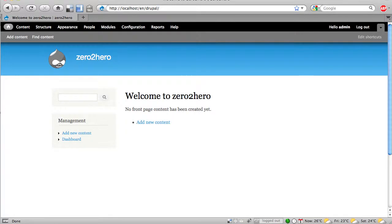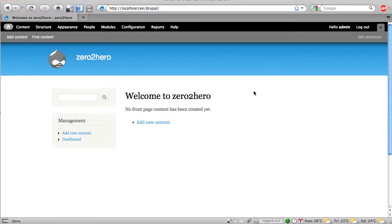So here we see our fresh Drupal installation and we want to have an about page and we want to have this here somewhere in a menu.